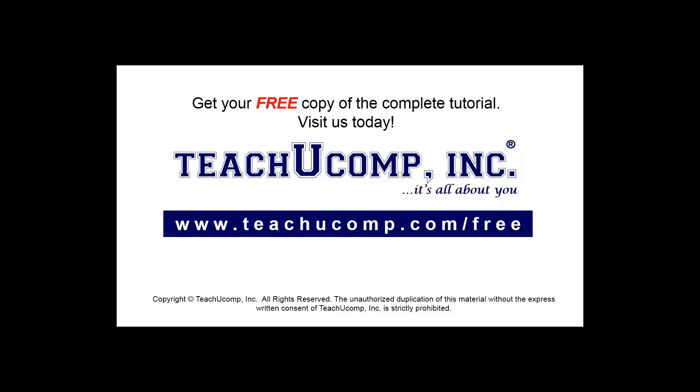Get your free copy of the complete tutorial at www.teachyoucomp.com/free.